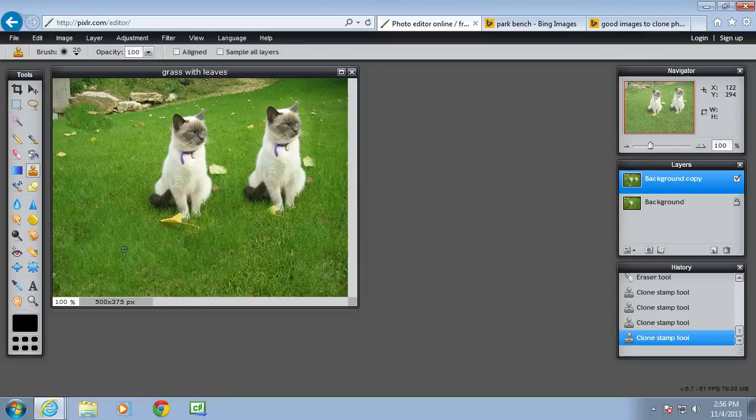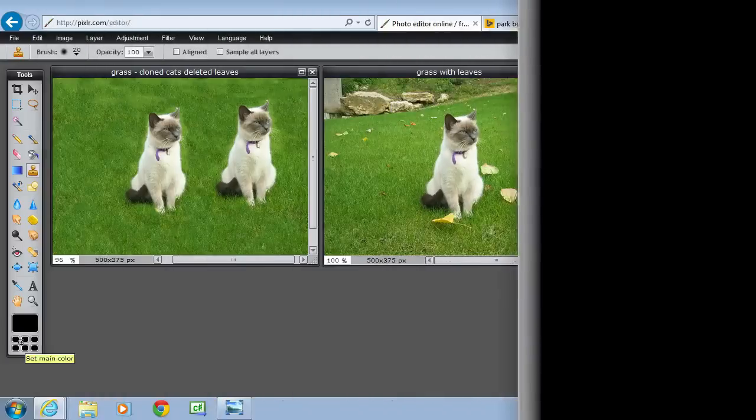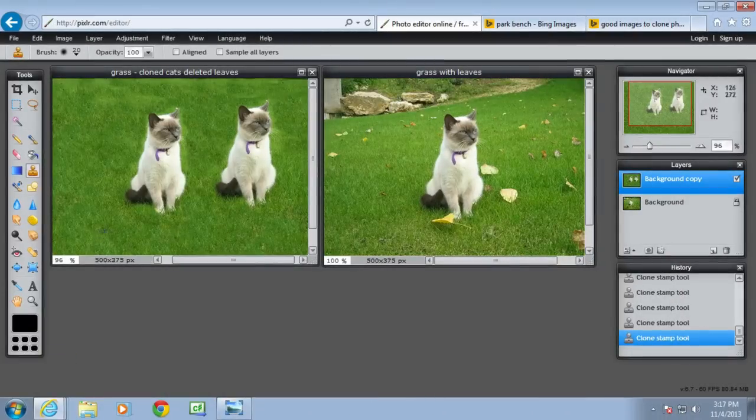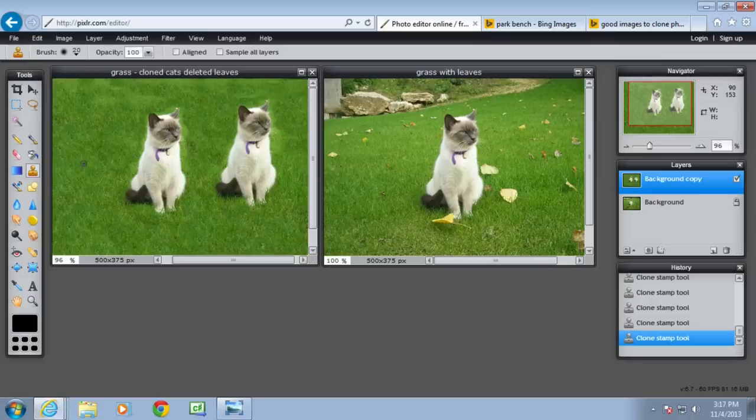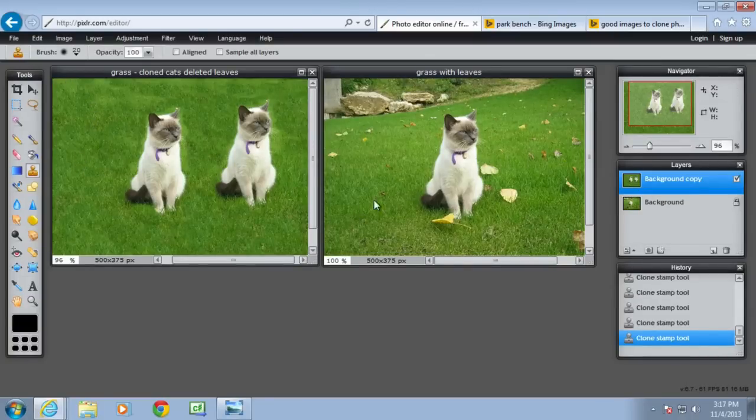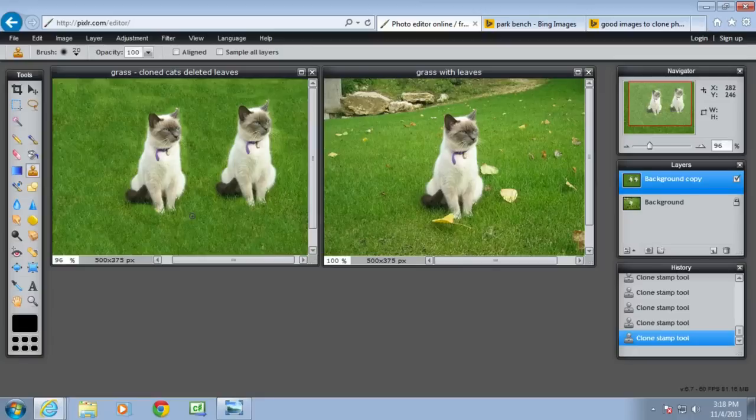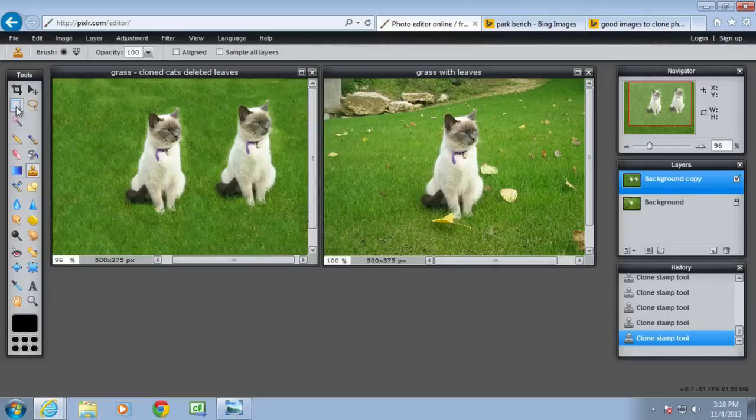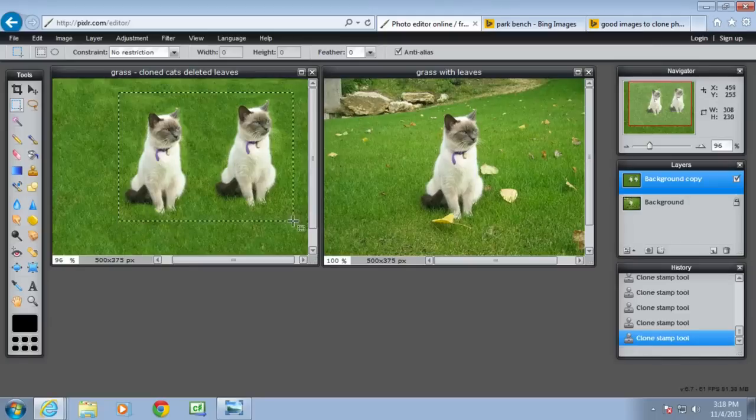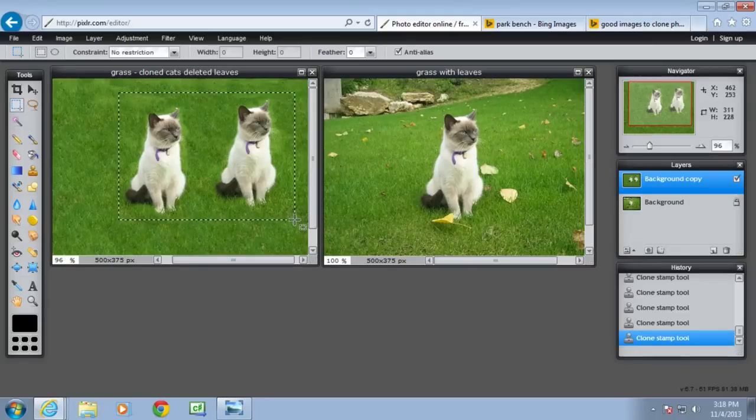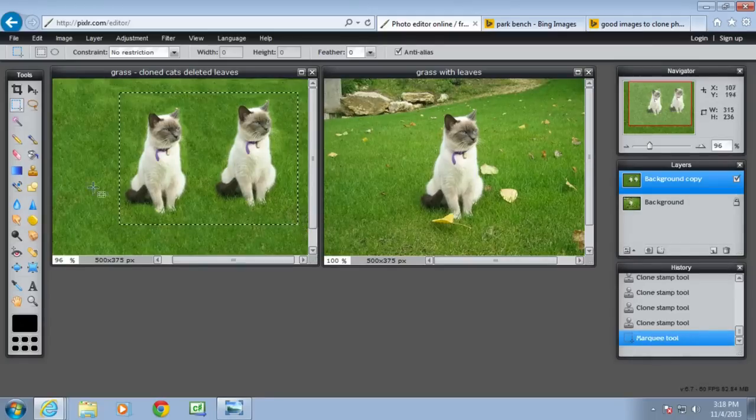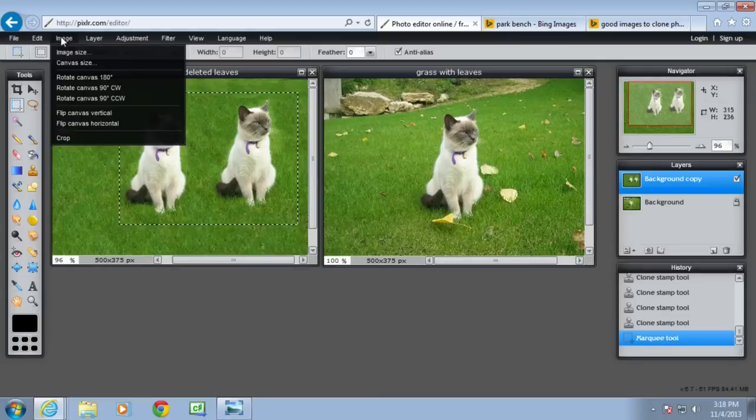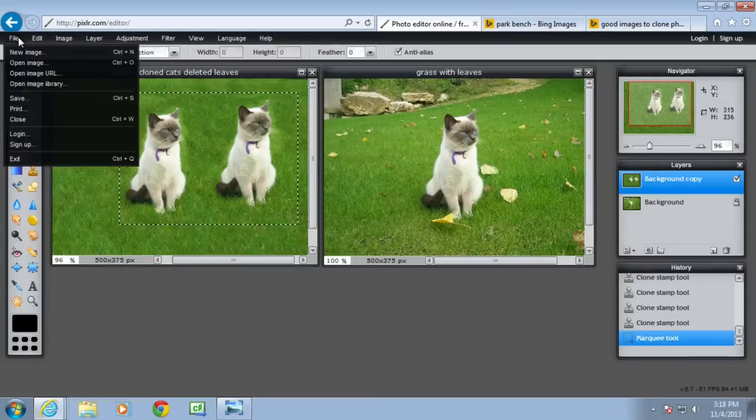So this is the finished image. It's been cloned. There's an extra cat there, and with the clone tool I've taken out the leaves and the grass at the background. Here's the original on the right and here's the edited version on the left. What I probably would do is create a new image, just crop away some of that grass. Use the marquee tool to select it and create a new image from that.